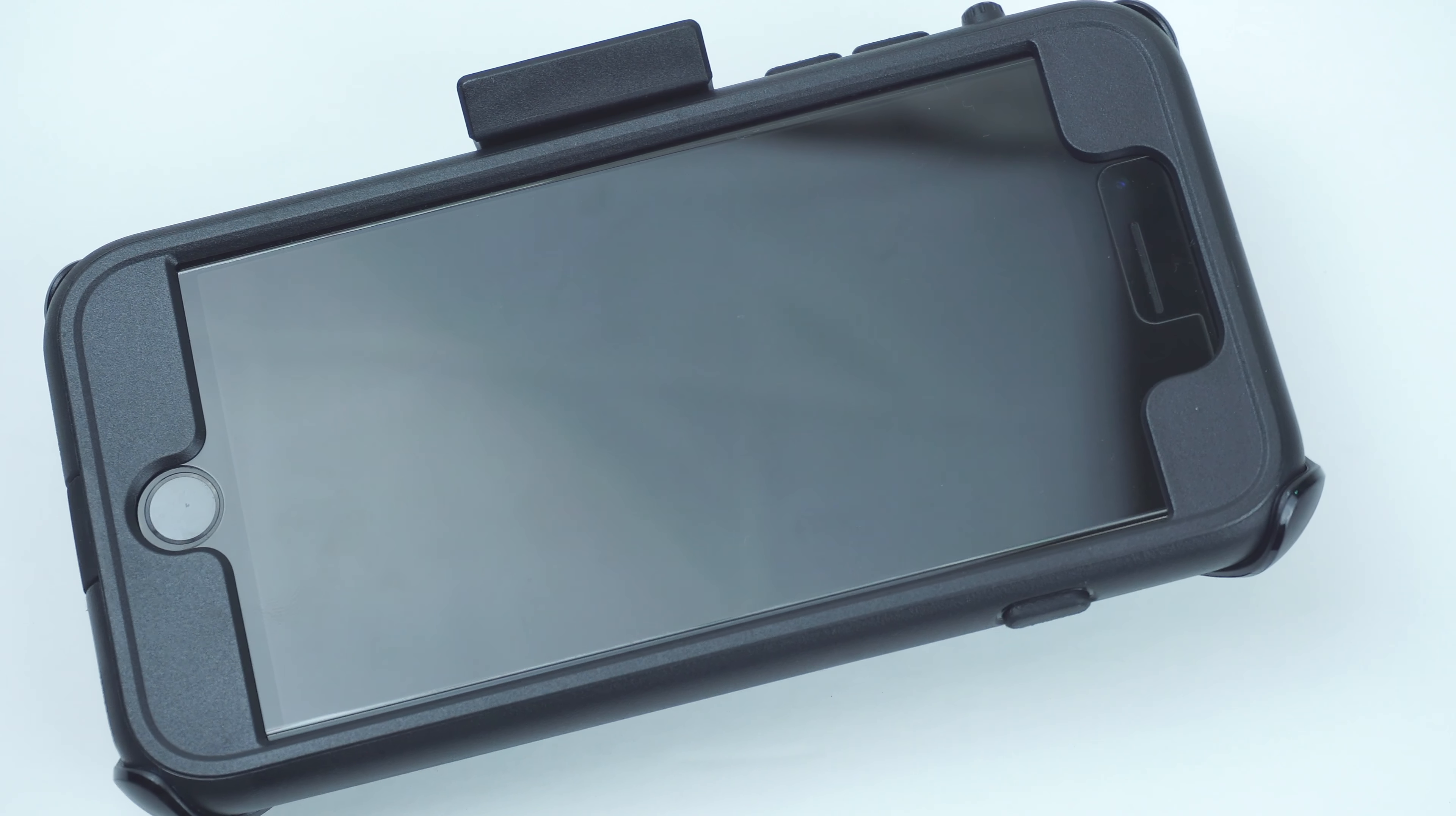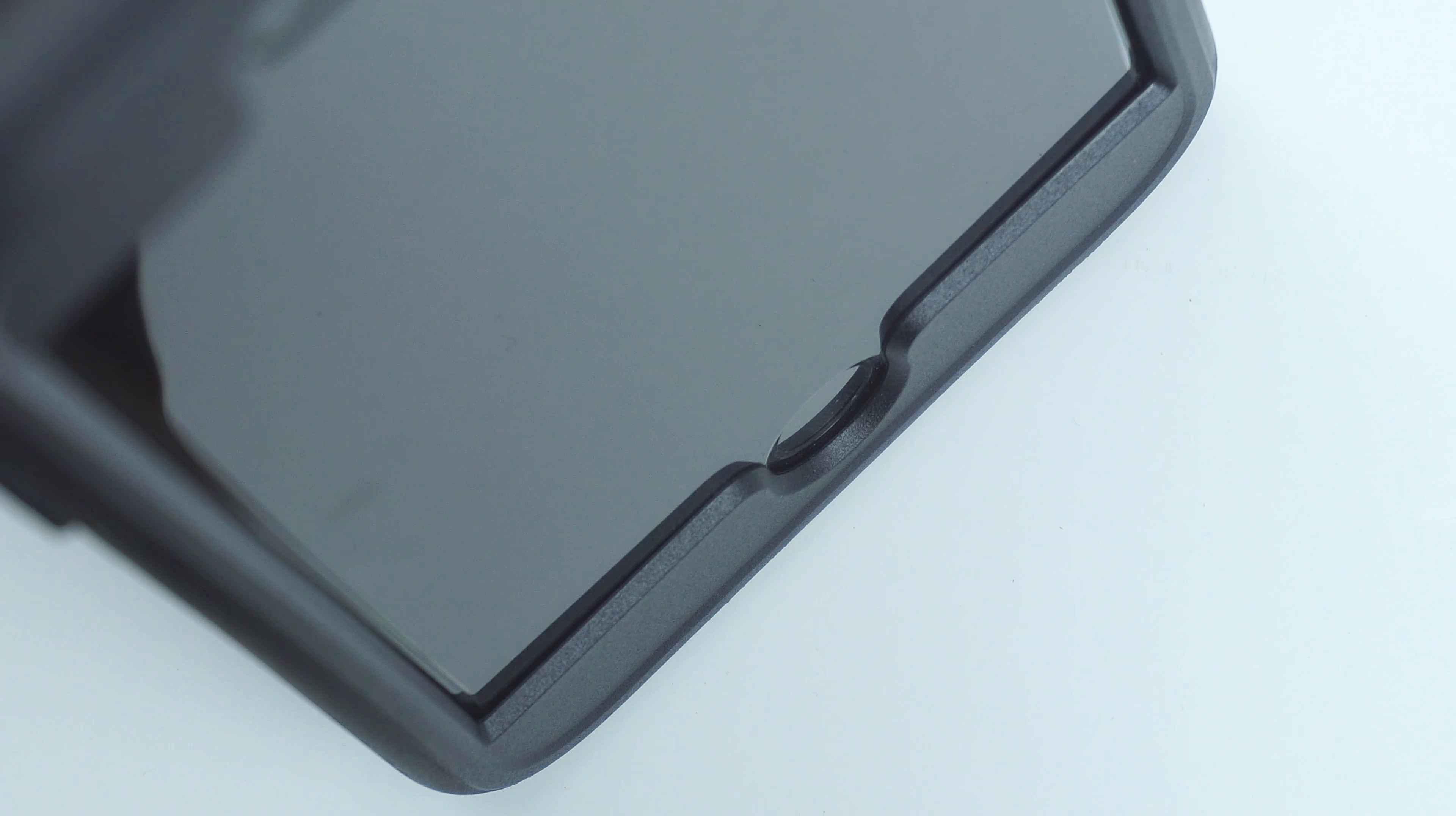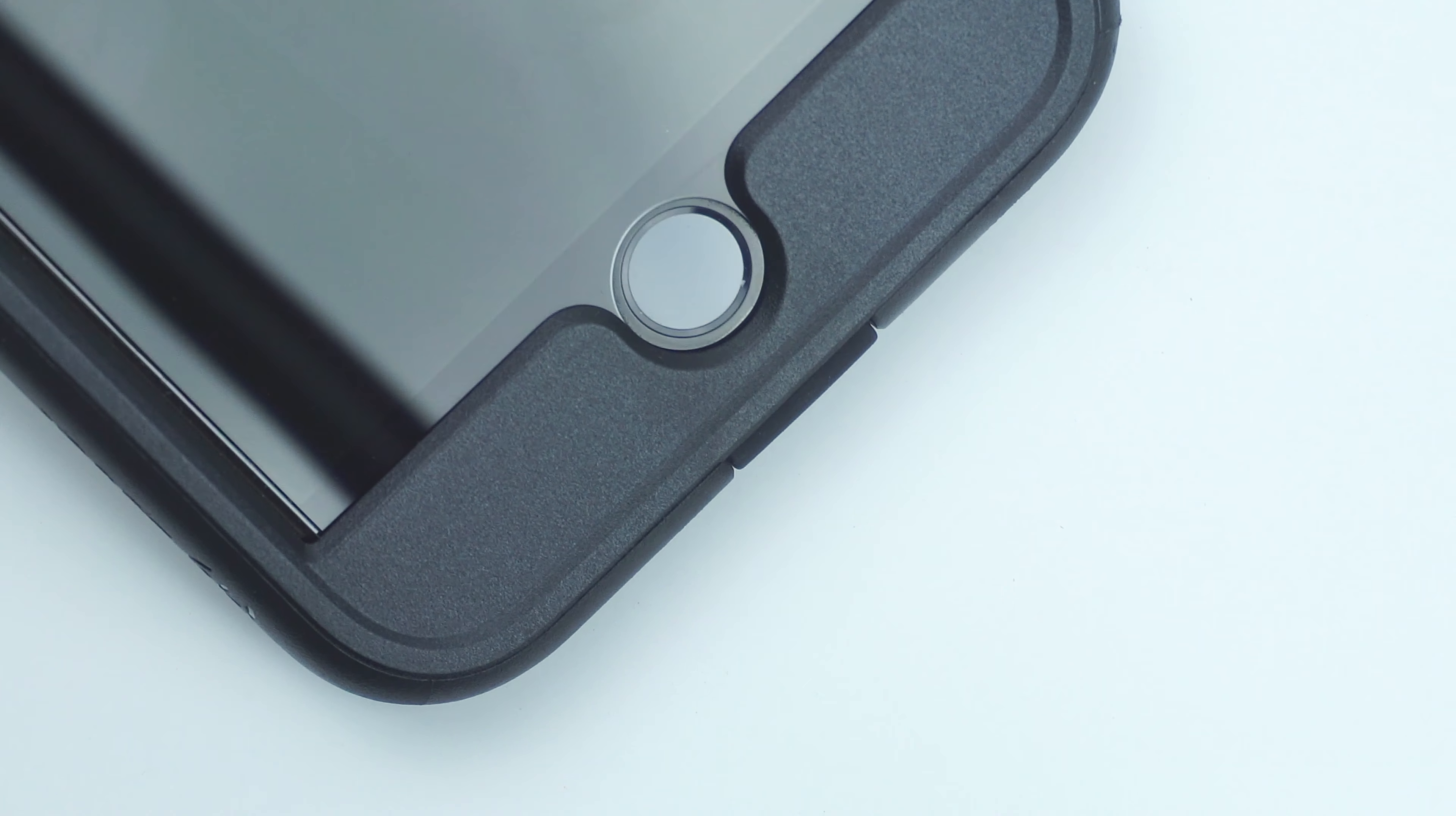The case has a raised beveled edge to guard the screen of your device from any scratches and scuffs, and is also compatible with most screen protectors.